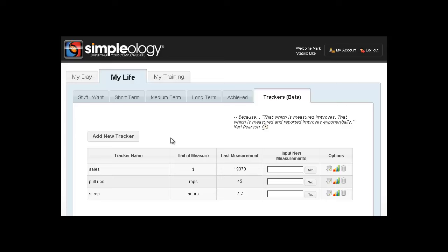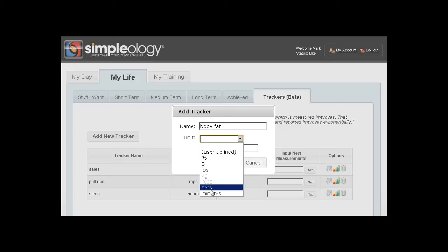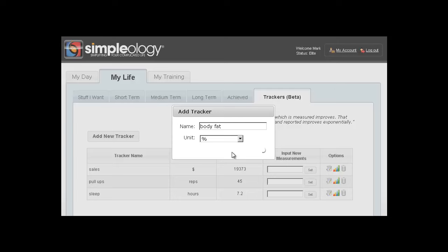So you just click add new tracker. Let's just say this one is body fat. And then the unit here, we're going to use percent, but you could use your own user-defined unit of measure if you so see fit or use one of the predefined ones. But because body fat percentage is probably the right thing, go ahead and save that.